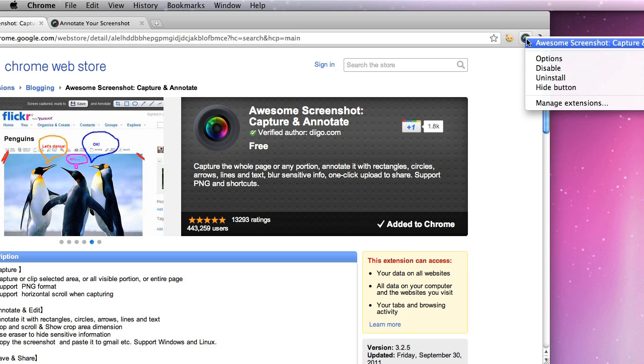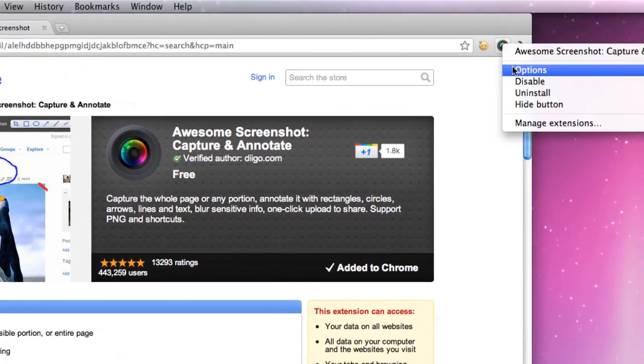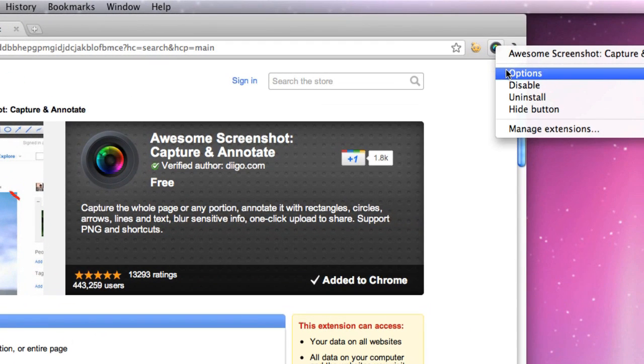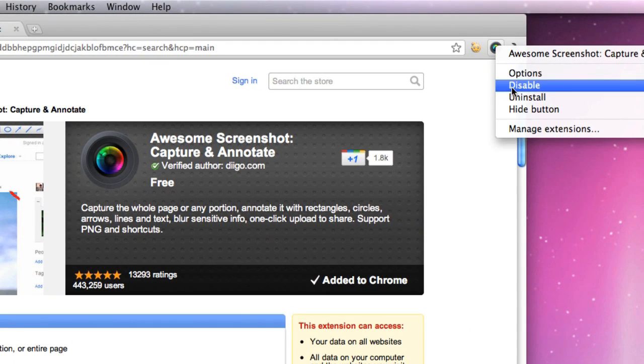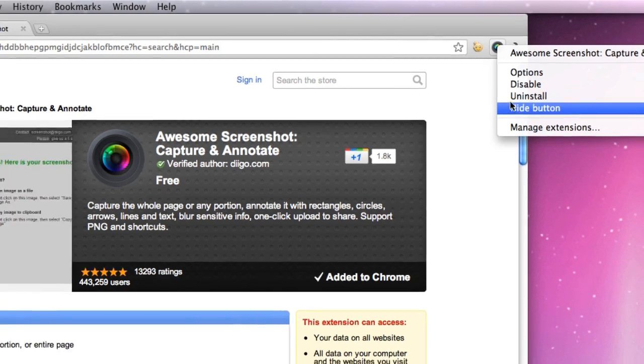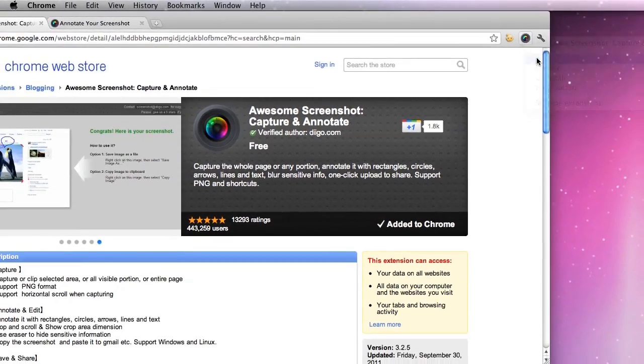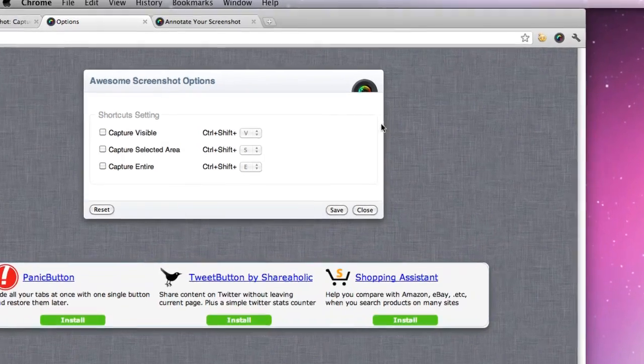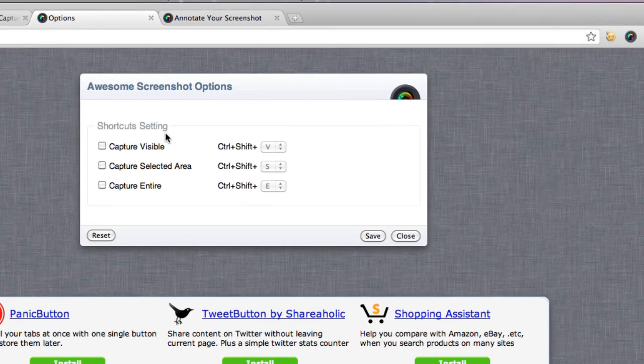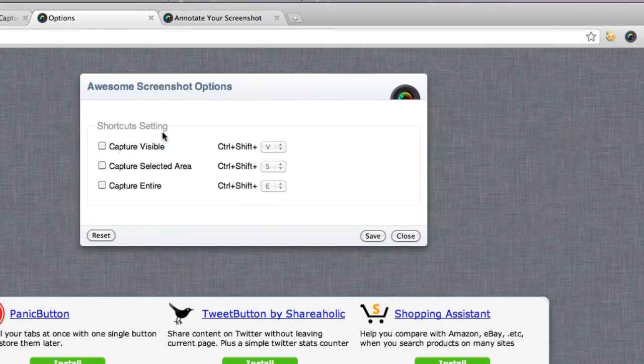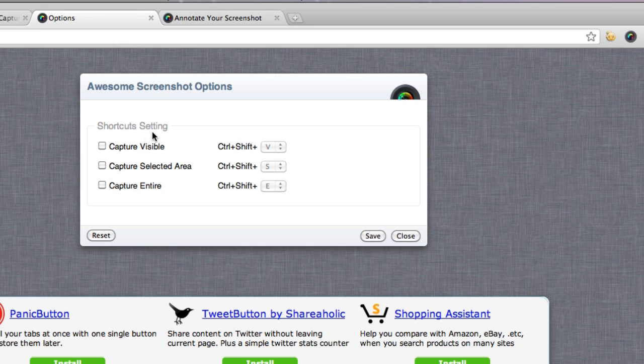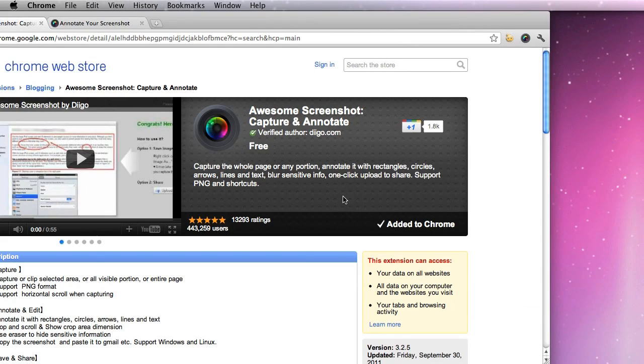Right-click the icon up at the top, and you can either click Options, Disable, Uninstall, or Hide Buttons. Click Options, and you can see that it gives you some shortcut settings. I'm just going to keep them how it is right now and click Close.